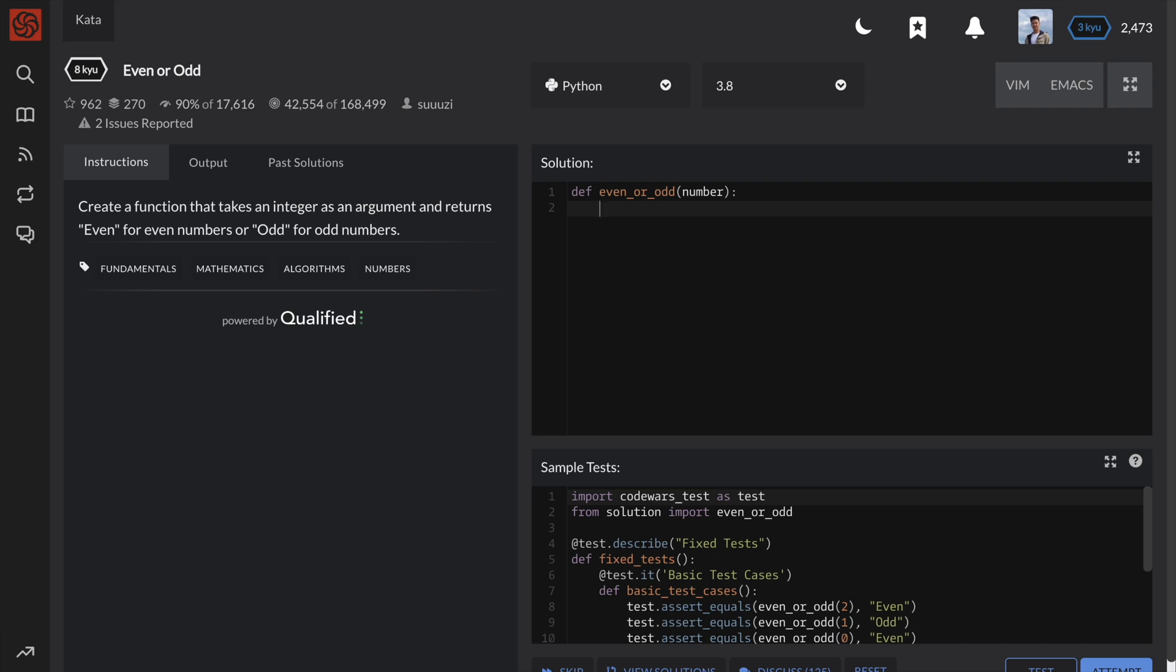The way to check if a number is even is to use the modulus operator. Even numbers are always divisible by 2. So if a number mod 2 is equal to 0, this means it's divisible by 2 and therefore an even number.